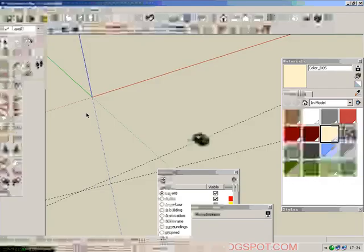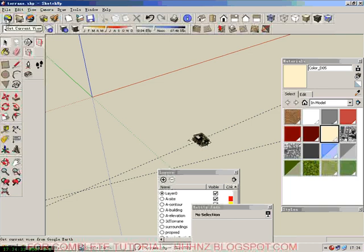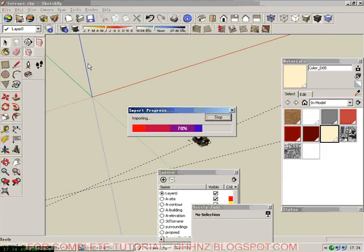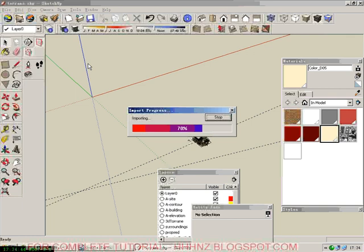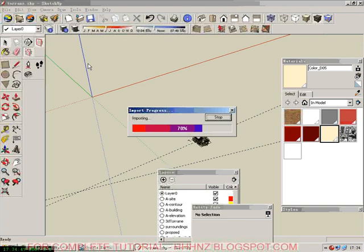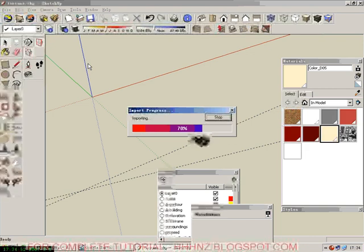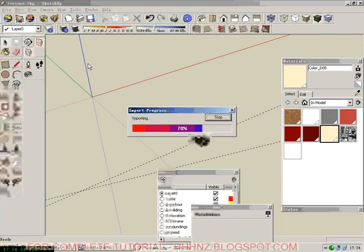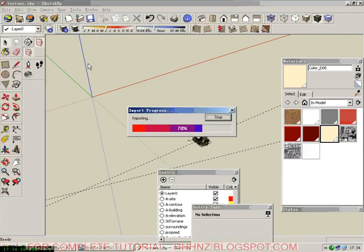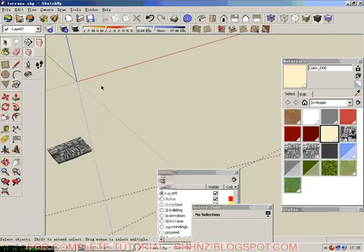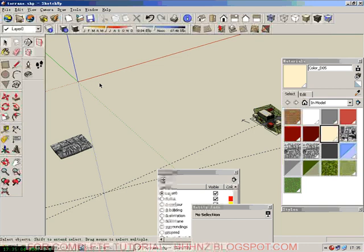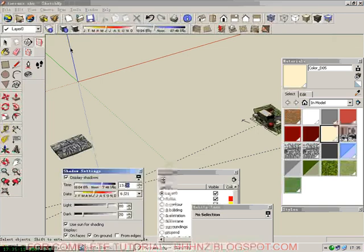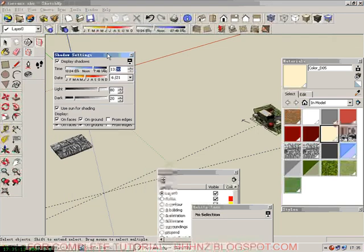In SketchUp, we click get current view from Google Earth. And SketchUp will automatically import the map from Google Earth. It will take a few minutes. So now we have the right location information. So we can turn on shadow settings.